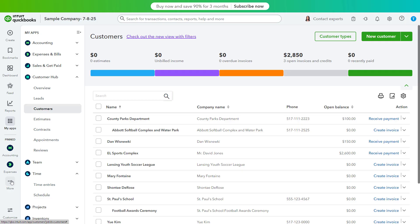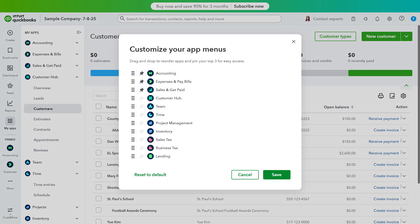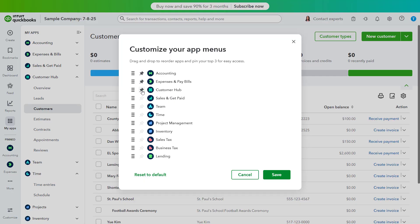To customize the apps that appear in the pinned section, click the Customize button to open a new Customize Your App menu window. To reorder the list of apps, click and drag the apps up or down by the six-dot handles to their left, and then release them into the desired order. To pin or unpin an app, click its Pin button to its left. You can only pin up to three apps. Finally, click Save to save your changes.